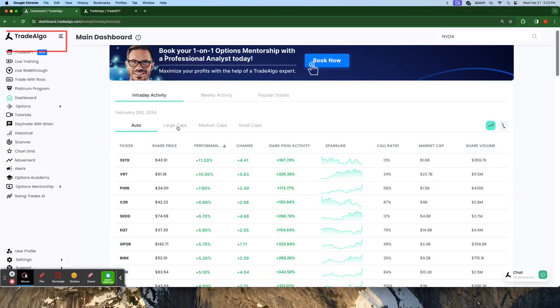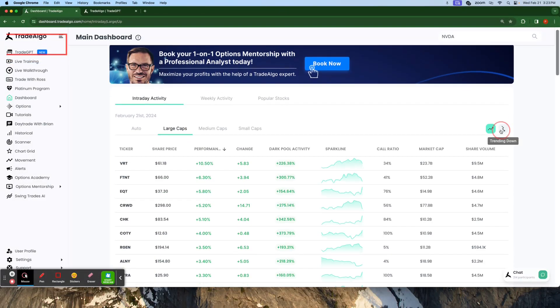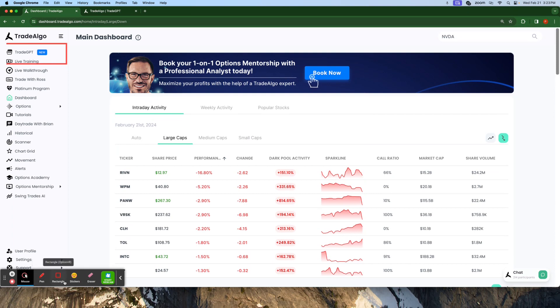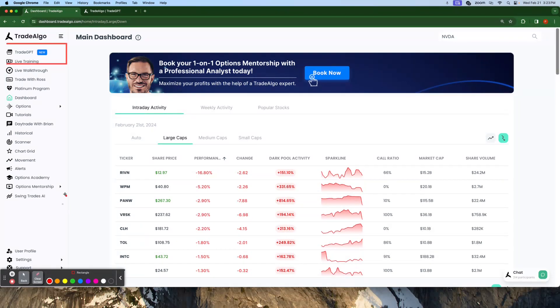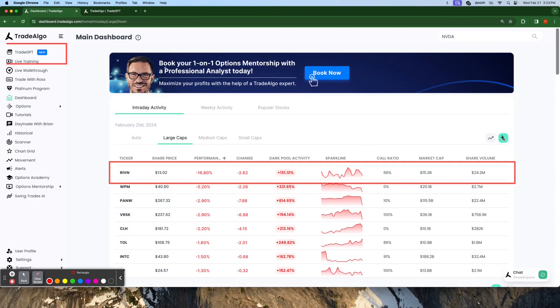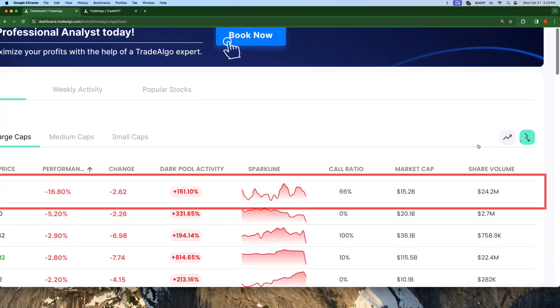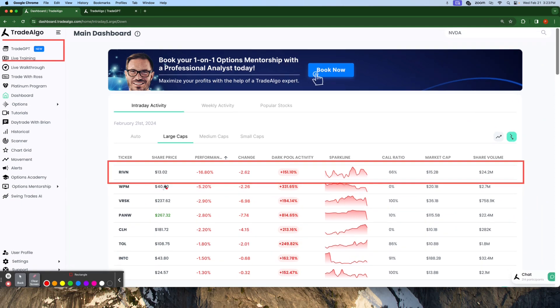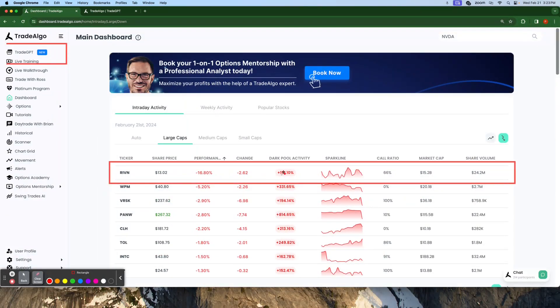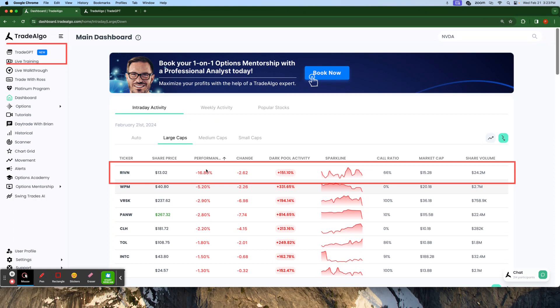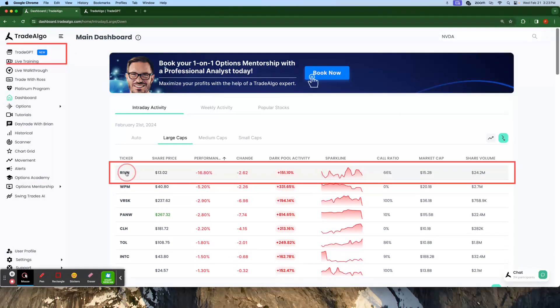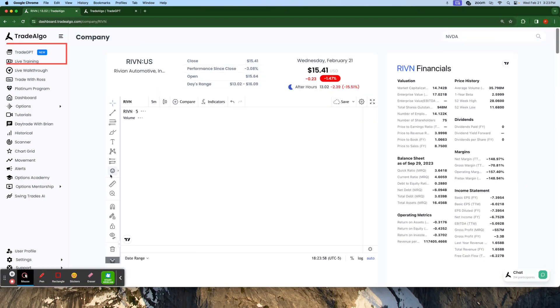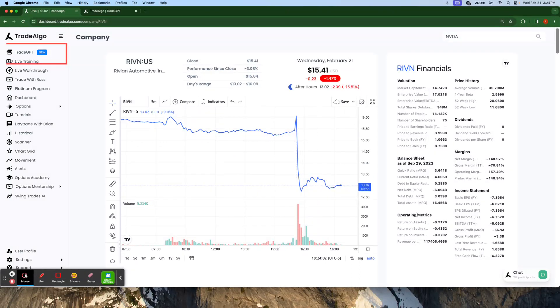Trade Algo is also going to have a dashboard where you guys can utilize the next generation of artificial intelligence to find an opportunity. Let's go to the trending downside of the market now. Now we have RIVN popping up on top of the trending downside of the Trade Algo dashboard. So RIVN pops up here. We see RIVN getting 151% institutional trending down activity. Now there's no wonder this massive stock is going to drop 16% as a result.